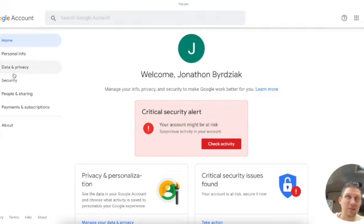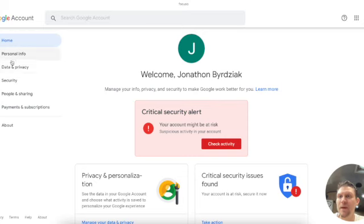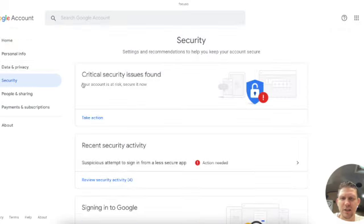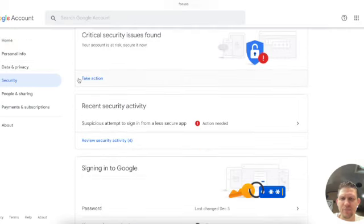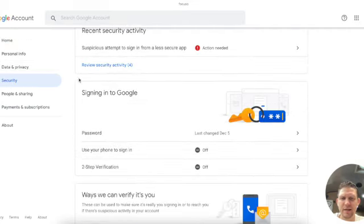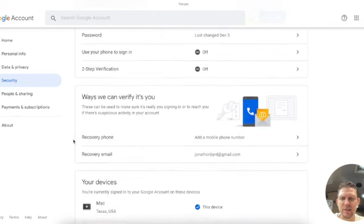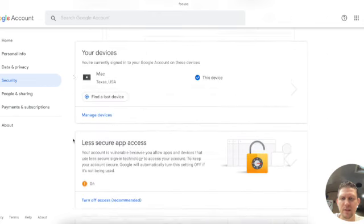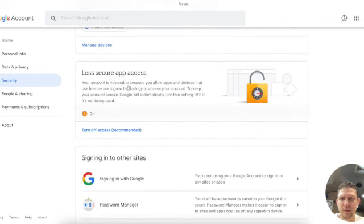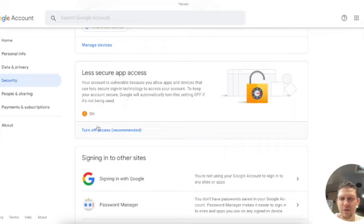Let's click on, I believe that it's Security - Security. And as we scroll down, you can see that we've got less secure apps under Security. So I already enabled this, it's going to say 'turn on access' for you.